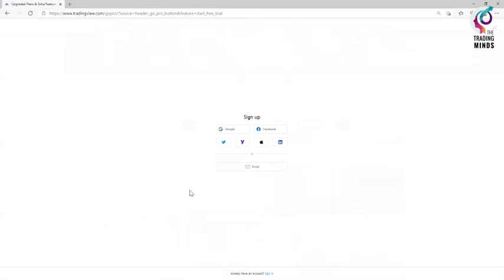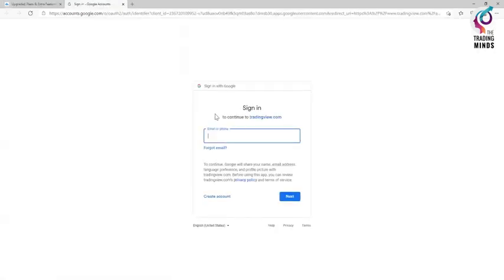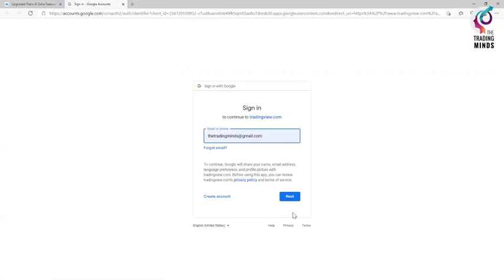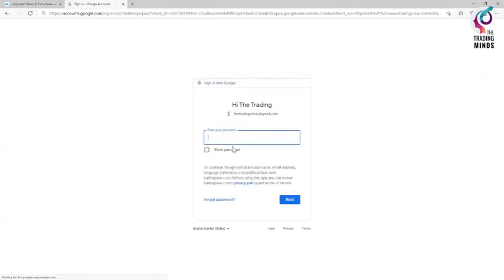Then, you can also choose your existing Google account. You can use your existing Facebook account, Yahoo account or any of your email account to log into the TradingView account. I am using my account to log into the TradingView account. So, you also register with your account as well.